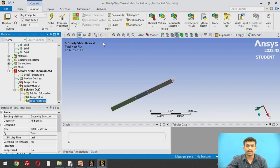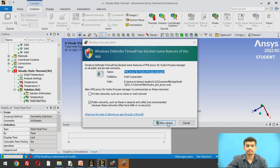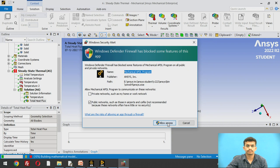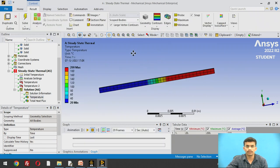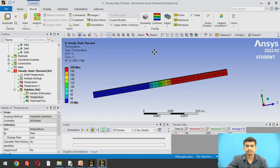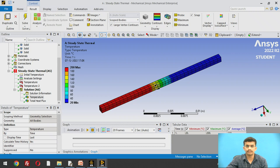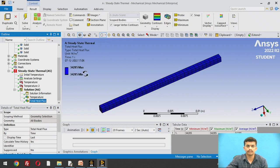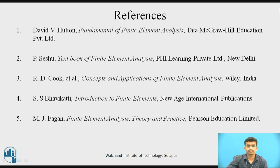Now we solve the analysis by clicking 'Solve'. The results show the temperature distribution across the model as a color band — maximum temperature is 200°C and minimum temperature is 20°C, with the gradient visible in between. The total heat flux is 34,285 W/m². These are the final results. Thank you.